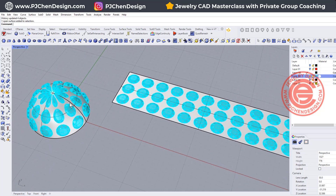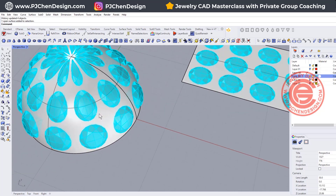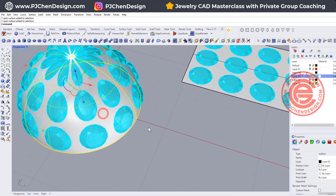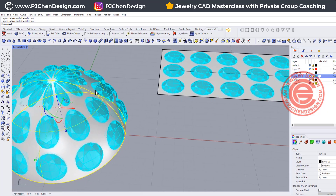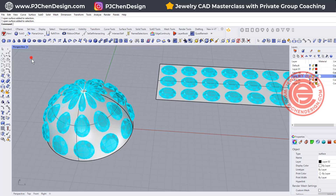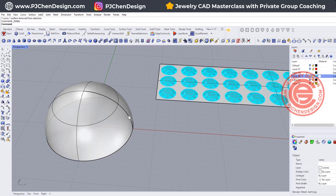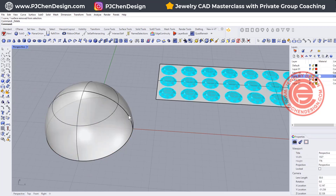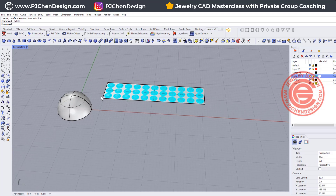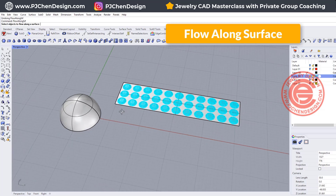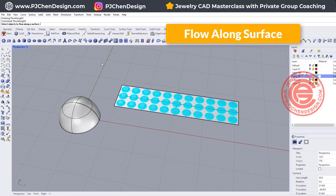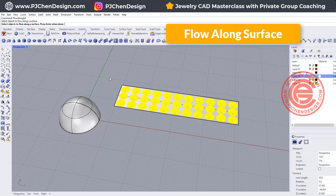This happens all the time, especially when you have this type of pavé setting and you flow the stone back and it stretches like this. For members who don't know how I got to this point, I just want to quickly show you. We're going to use Flow Along Surface again — I'll pick up all the objects and hit Enter.